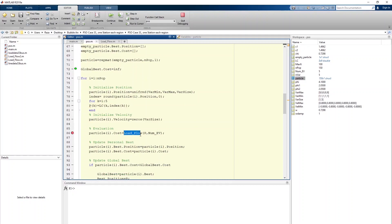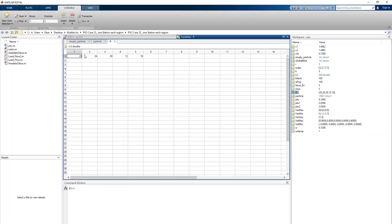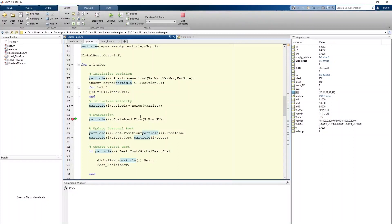We now jump into the load flow file. Clicking continue brings us to the load flow entry point. Here we have P, which represents input to the load flow file — we need to provide EV location, number of EVs, and size for each EV. We then calculate losses through our load flow program.